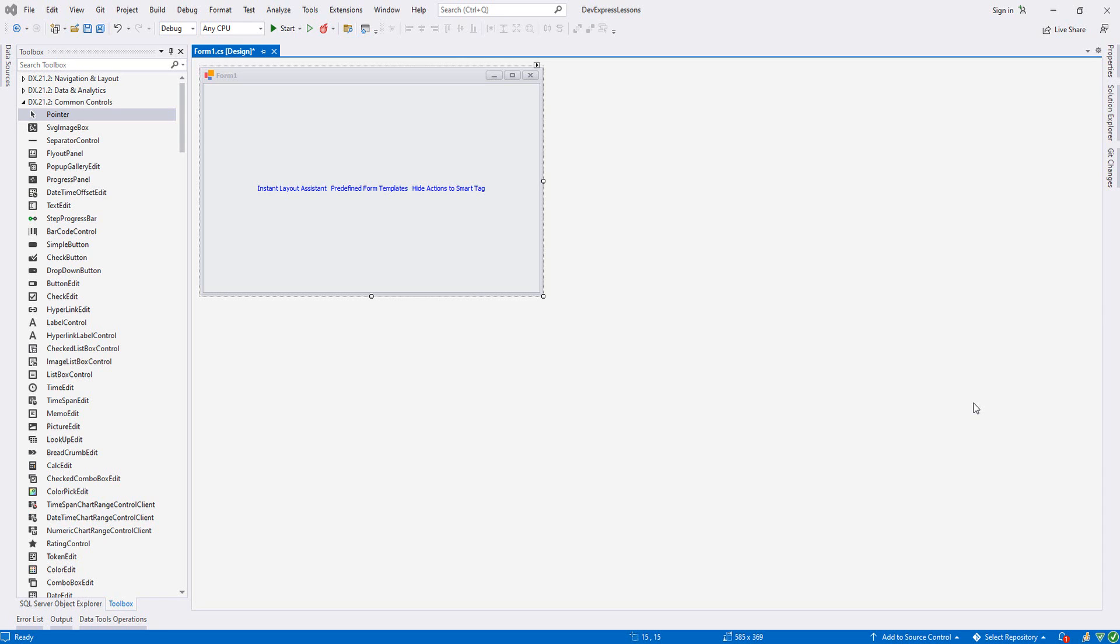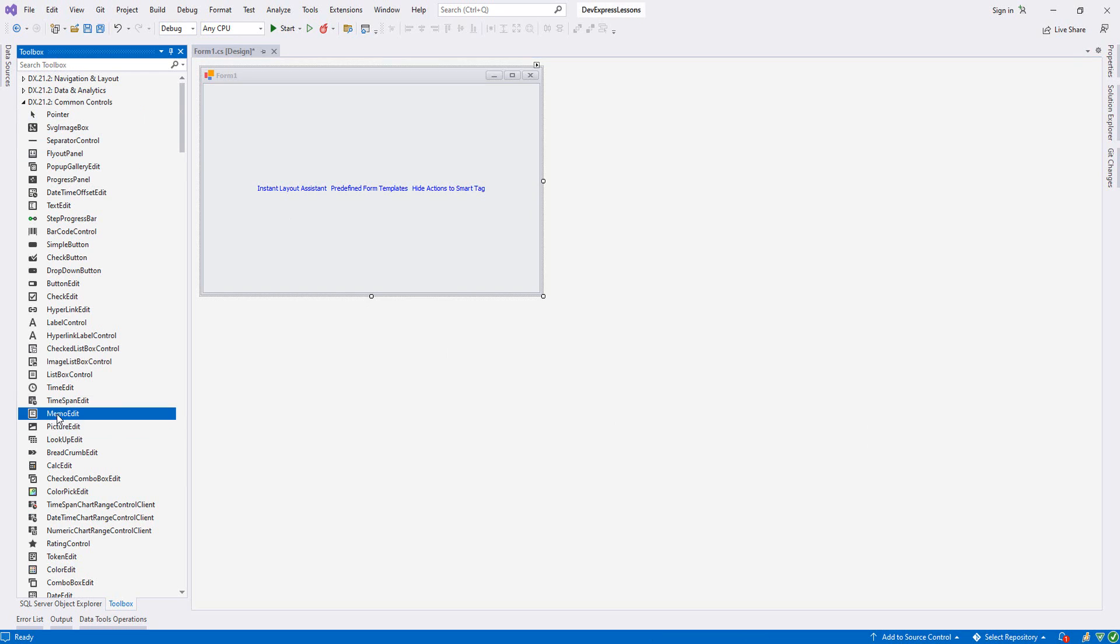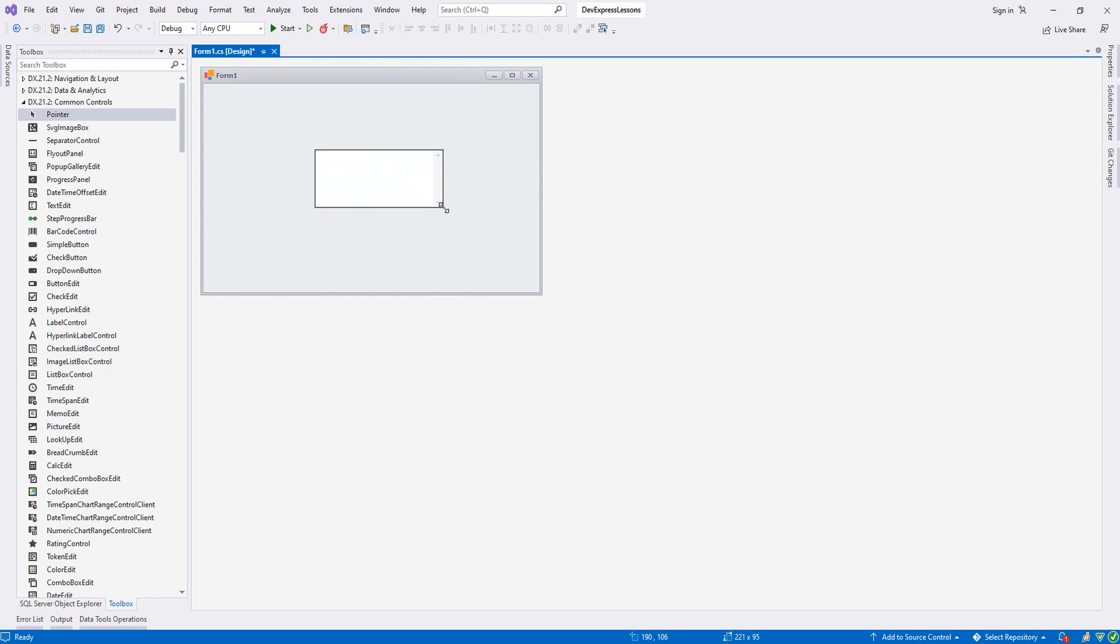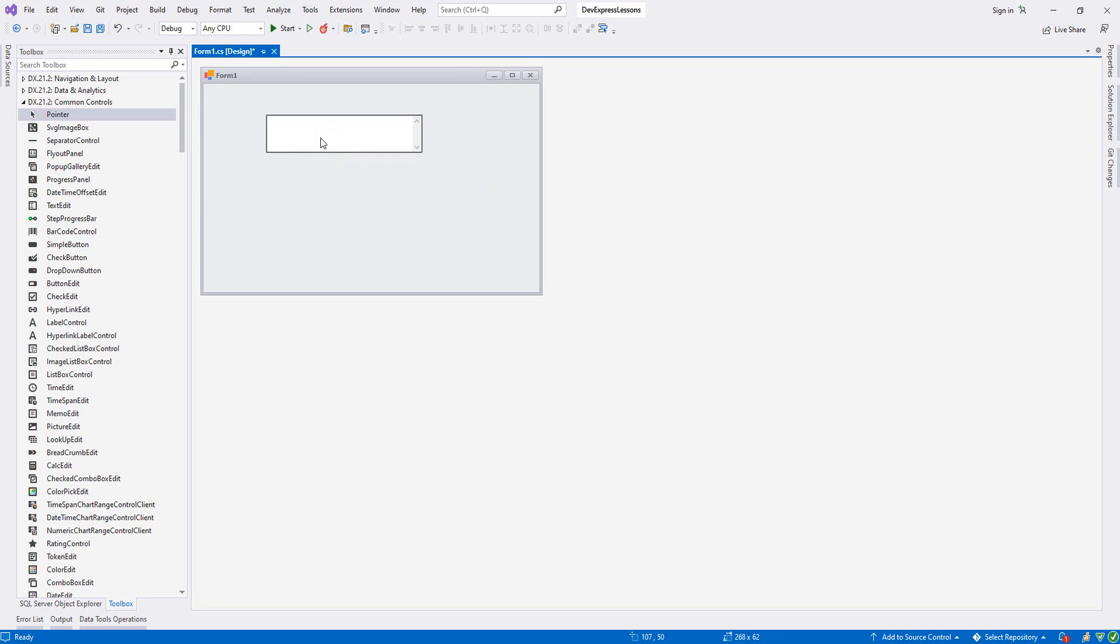Hello guys, welcome to my channel. In this tutorial we are going to be using memo edit in DevExpress. From the toolbox I choose memo edit and I move it over my form. As you see, this one we can use for any memo, for address, for descriptions, or something like this.